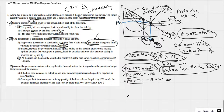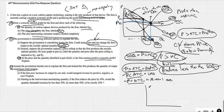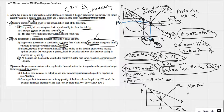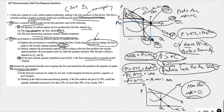Assume the government decides not to regulate the firm. Instead, the firm produces the quantity that maximizes total revenue. We should know where revenue maximization is. Max revenue is always where marginal revenue equals zero — where marginal revenue hits the quantity axis, that is where revenue is maximized. This is one of the four big things about monopolies you have to know.